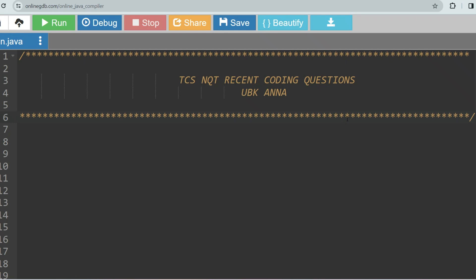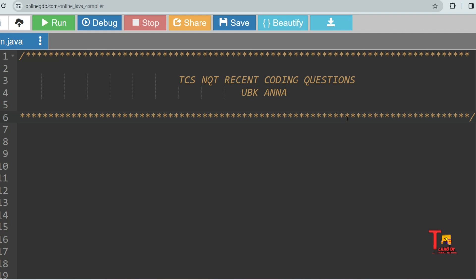Hello my dear family members. I am very happy to inform you that most of the questions are common from TCS NQT prime materials. As TCS NQT is again going to conduct the exam in April, every candidate must give importance to the recent questions. Today we will be going through a coding question which was asked on TCS NQT last exam, and this question is repeated.